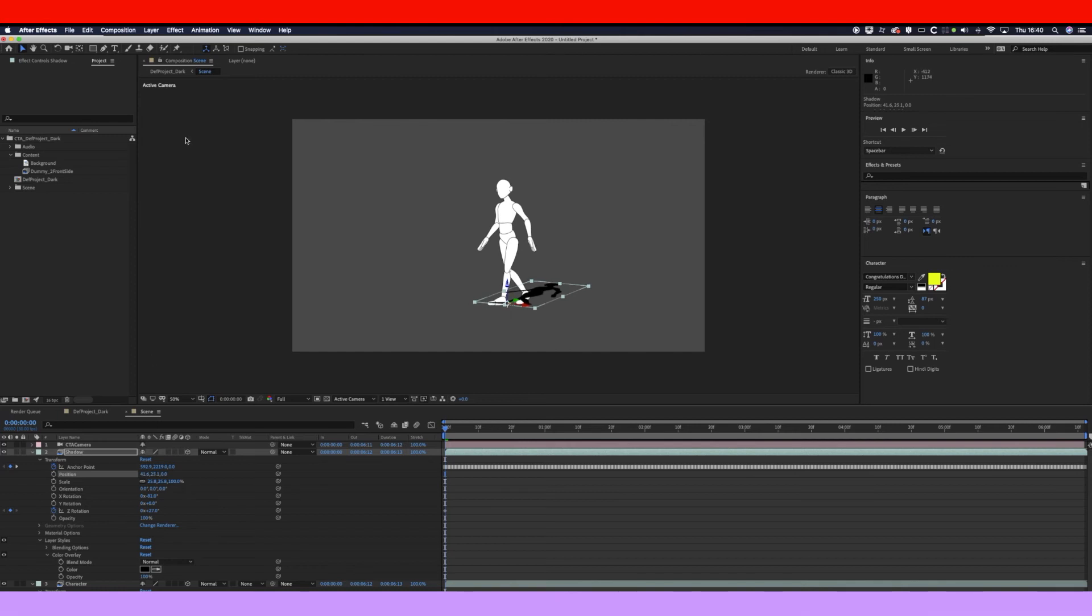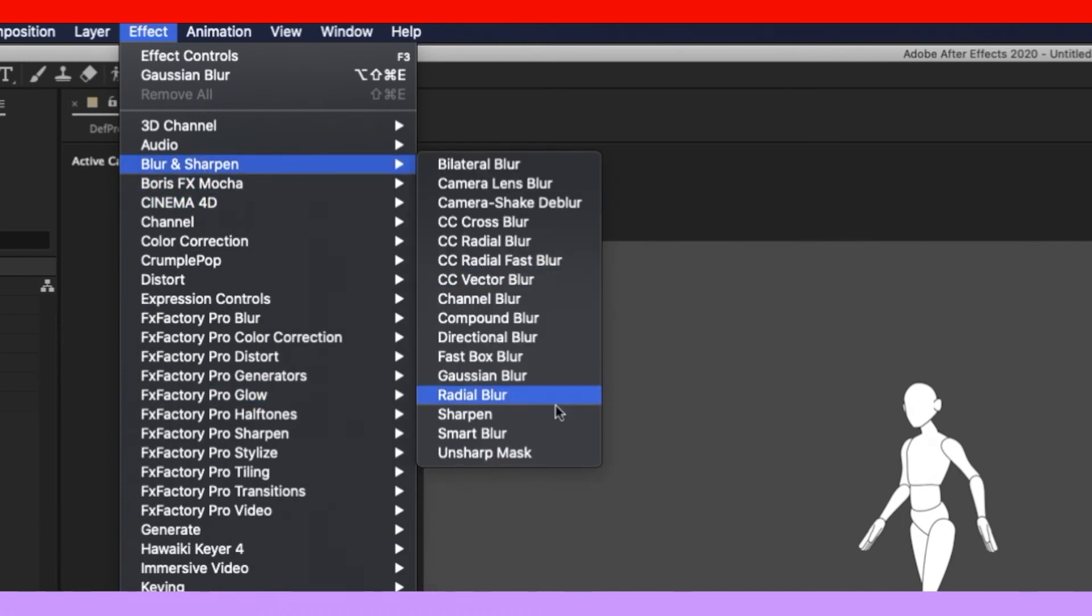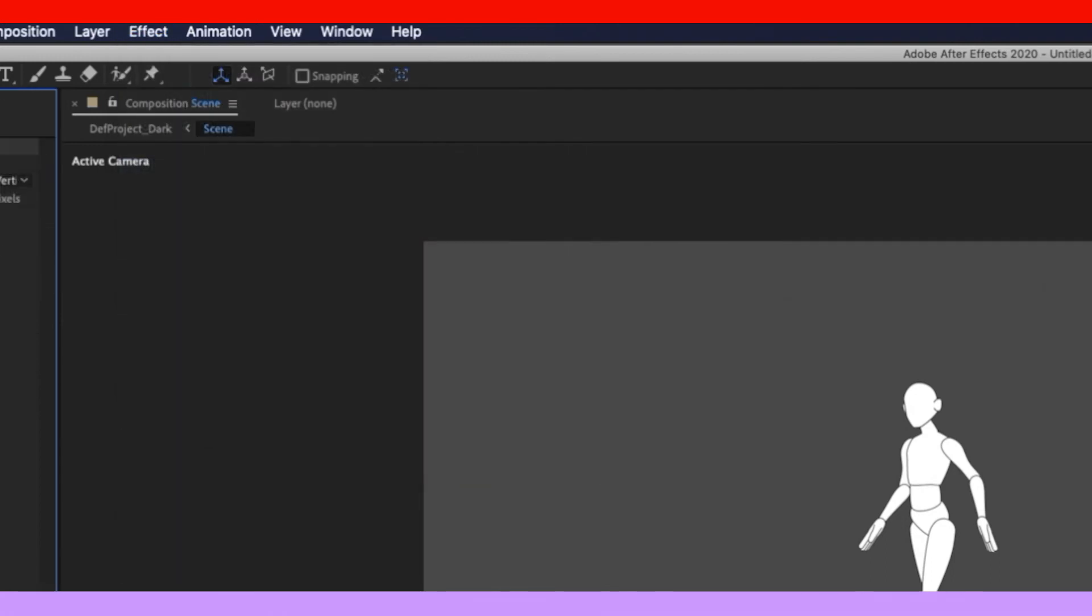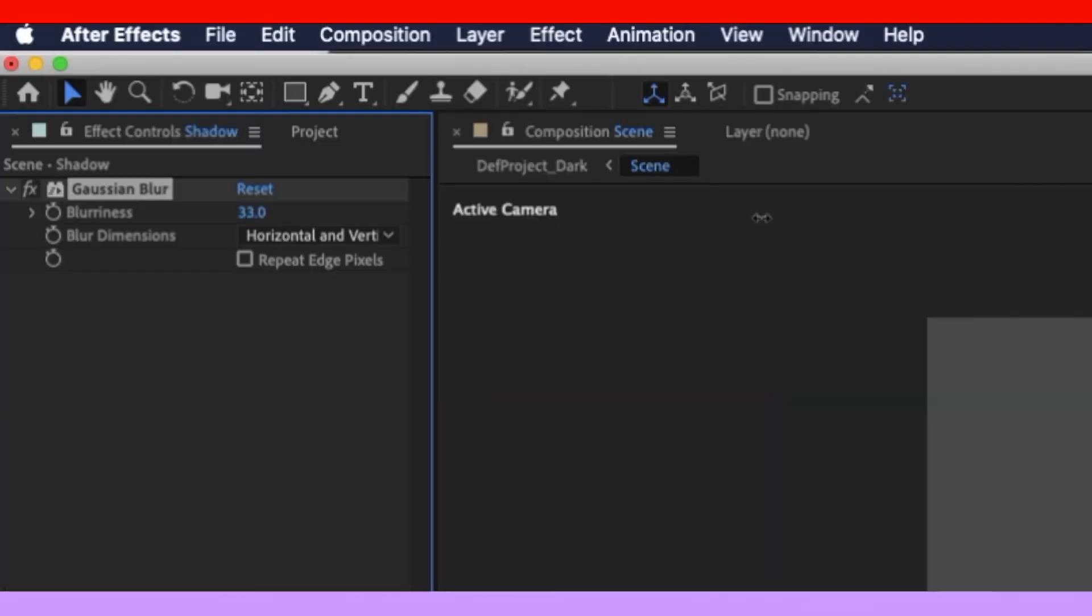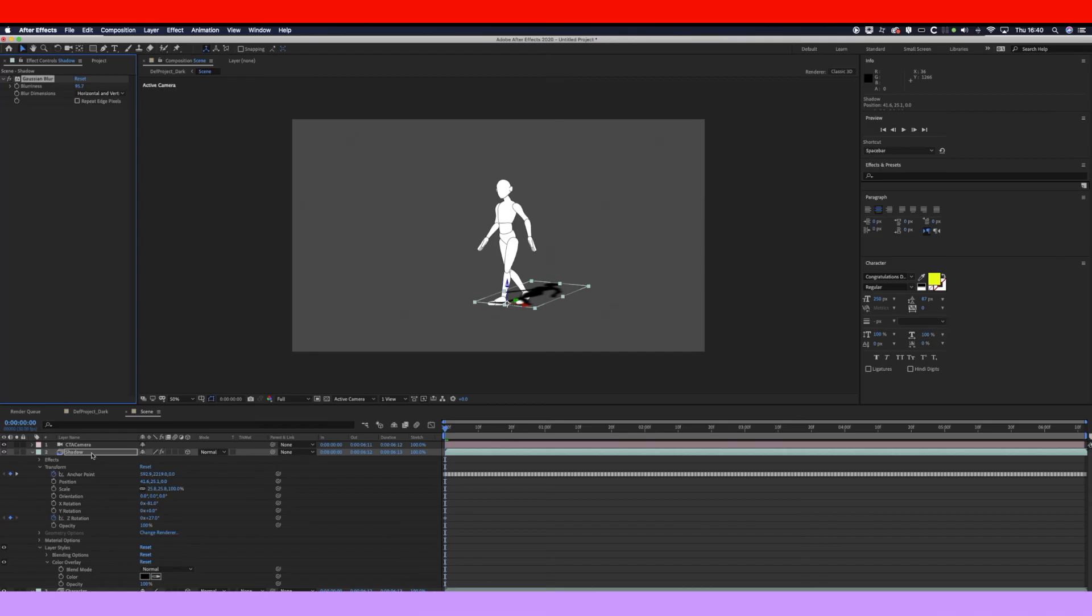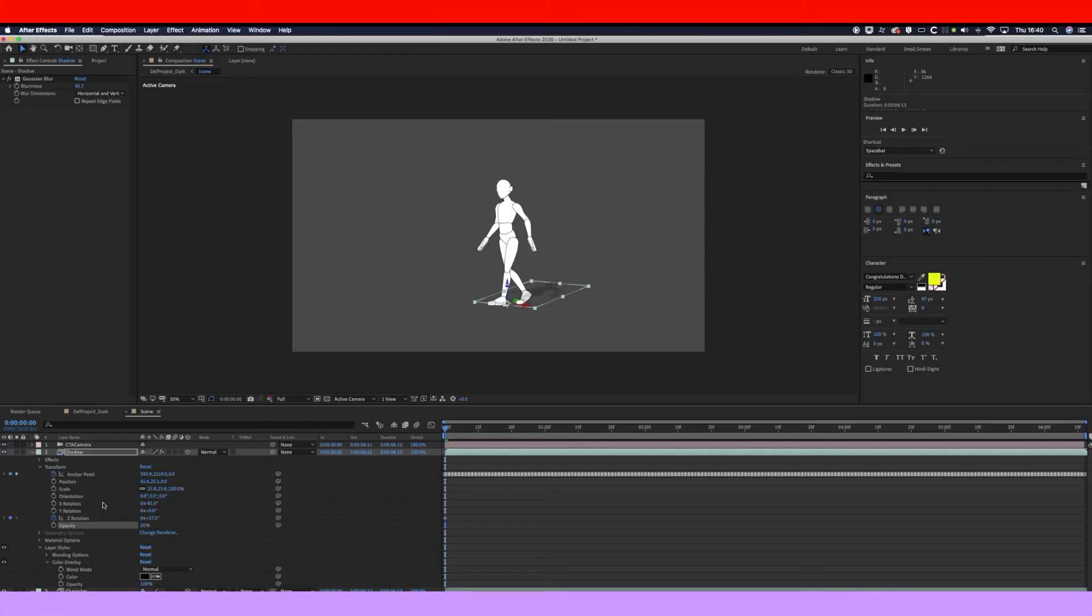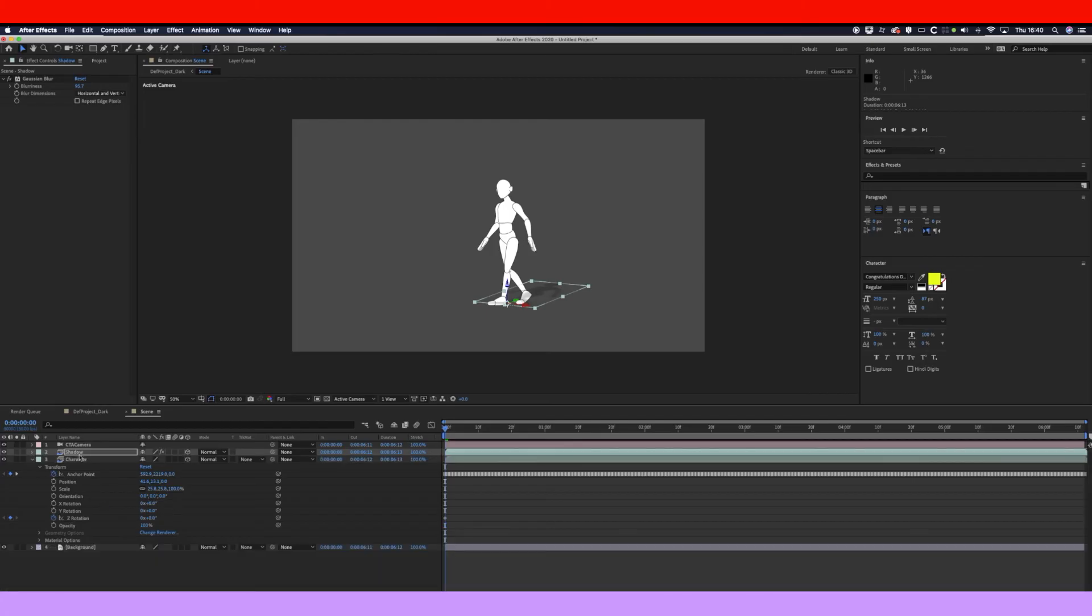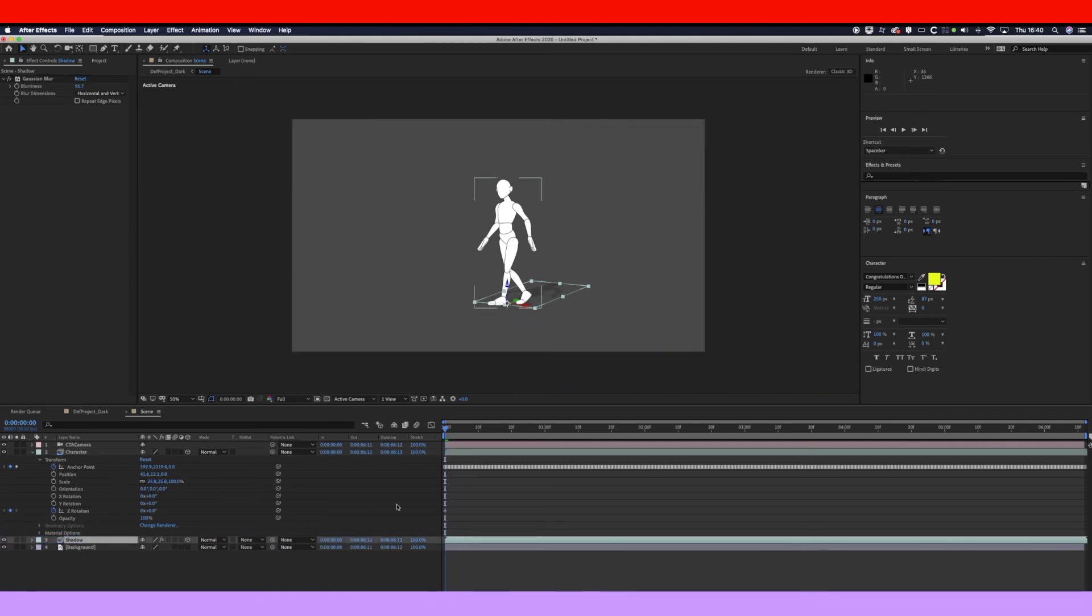All right, so now what we want to do is blur it because shadows are normally quite blurry. So go to Blur and Sharpen, click on Gaussian Blur. Now slide that up quite a bit until it starts to go a bit blurry. And now because shadows are quite see-through, let's just change it to 20%. And now obviously the shadow has to be under the character.